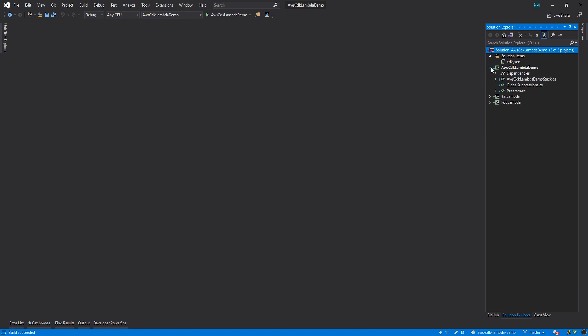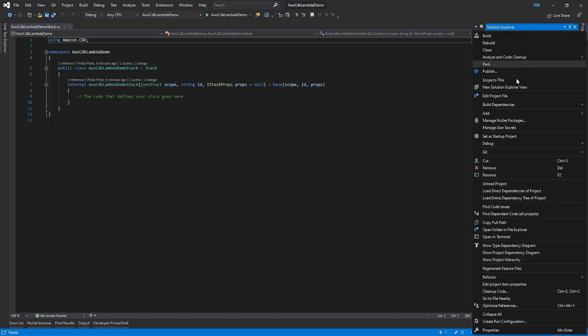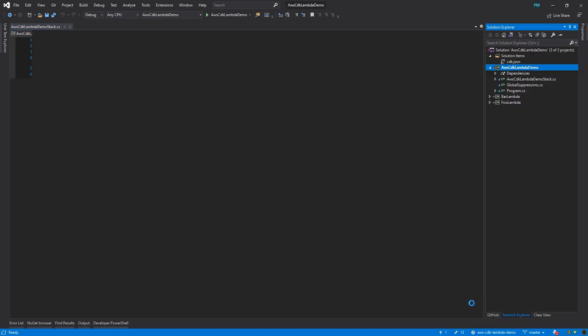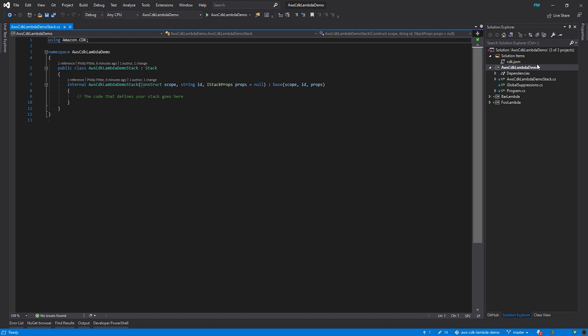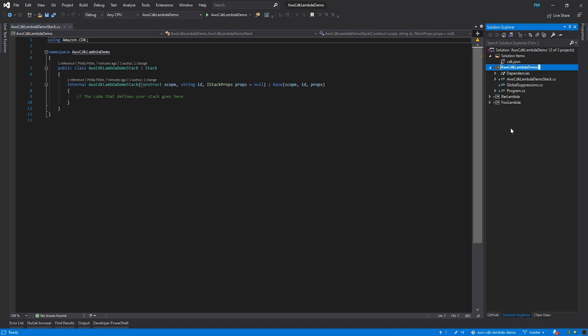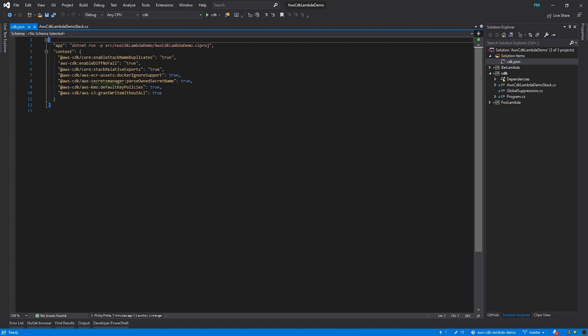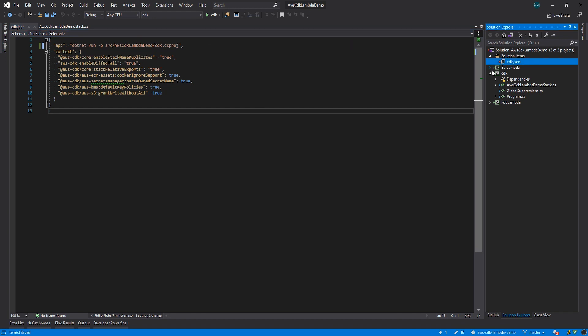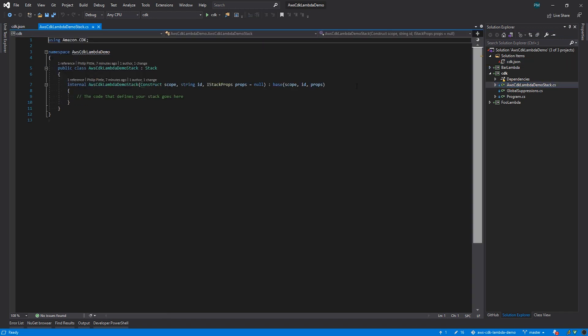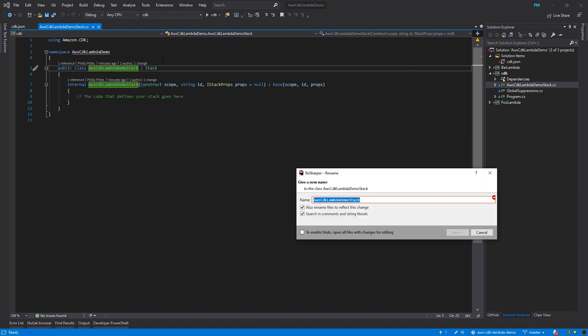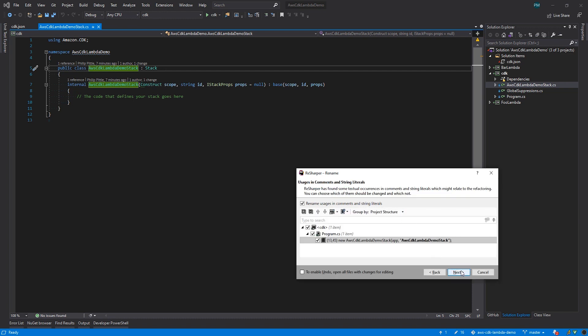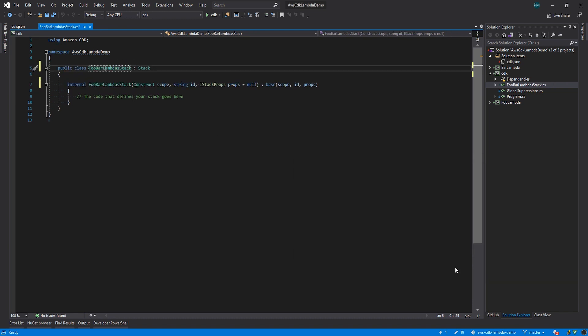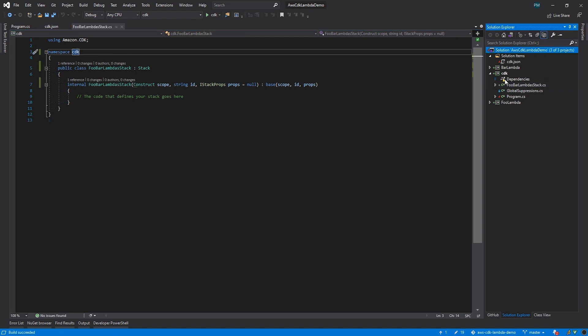As we get ready to write our CDK infrastructure code, I actually want to clean up this project a bit. By default, the CDK scaffolding will name everything after the containing folder. I'll simplify this here and rename everything to just CDK, starting with the assembly and default namespace. Then I'll rename the project itself. Since that changes the file name of the csproj, we'll need to update the CDK.json file so the CDK tooling will know how to find our project. Now I'm ready to rename the stack class. This is where we'll define the infrastructure to host our Lambda functions, so I want to give it a better name. Let's rename it to foobar-lambda-stack. Oh, and we'll also fix the namespace since we changed it. Now we are ready to start writing our infrastructure code.